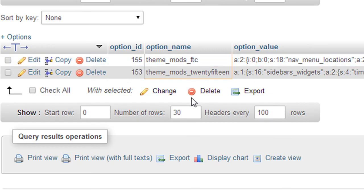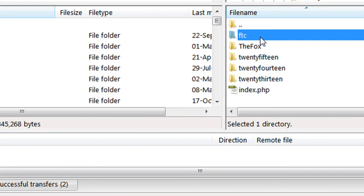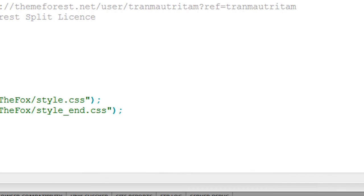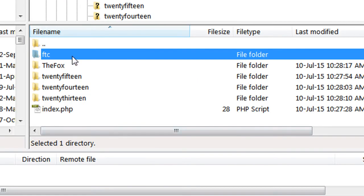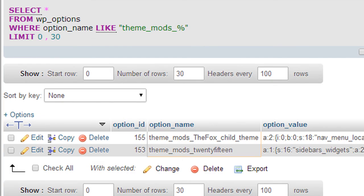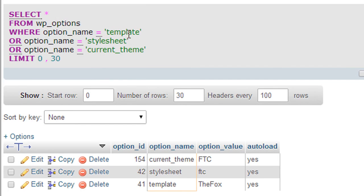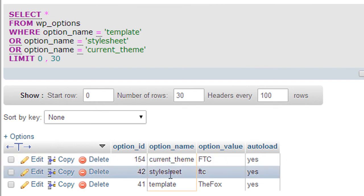Let's review everything. First, go to your FTP and change the theme name in the stylesheet.css file — the Theme Name option should be changed to whatever you want. Then change the directory name of your child theme. Next, go to the database and run the query to search for 'template', 'stylesheet', and 'current_theme' in the wp_options table. Change the current_theme value to the theme name you wrote in your CSS file, and for the stylesheet, change it to the new directory name.